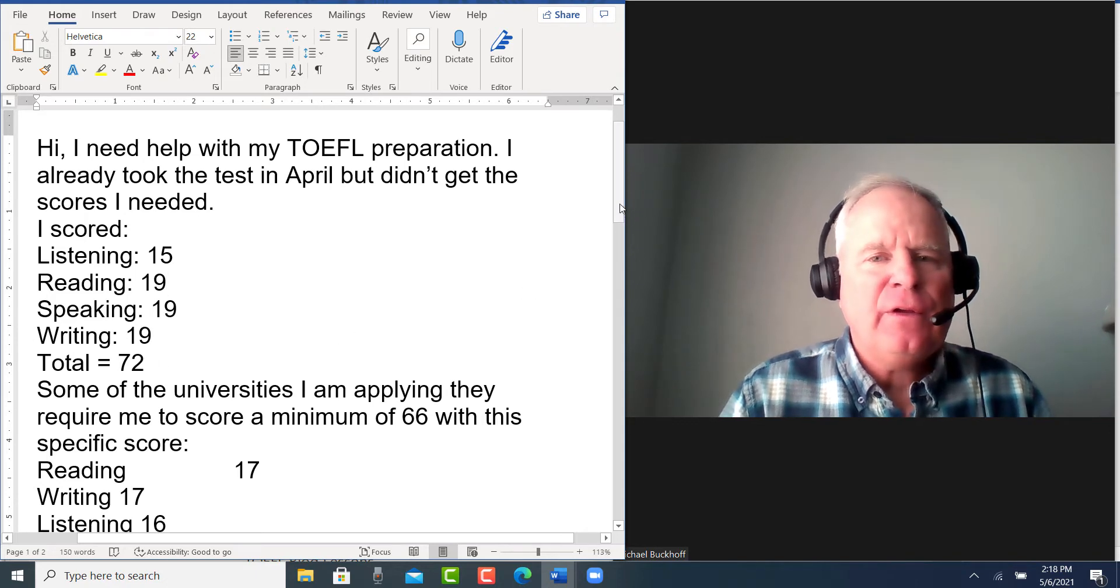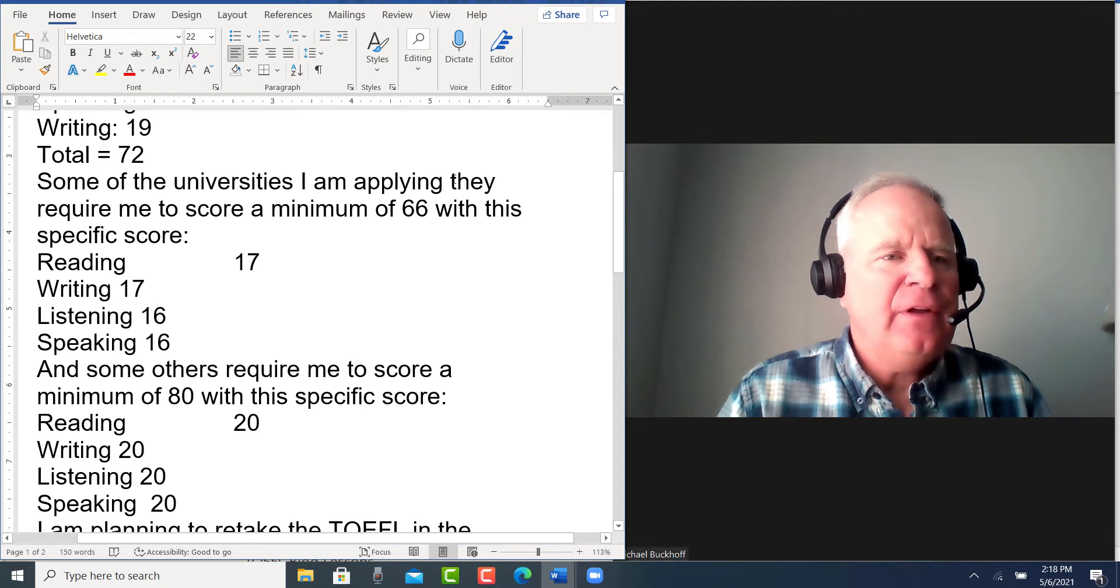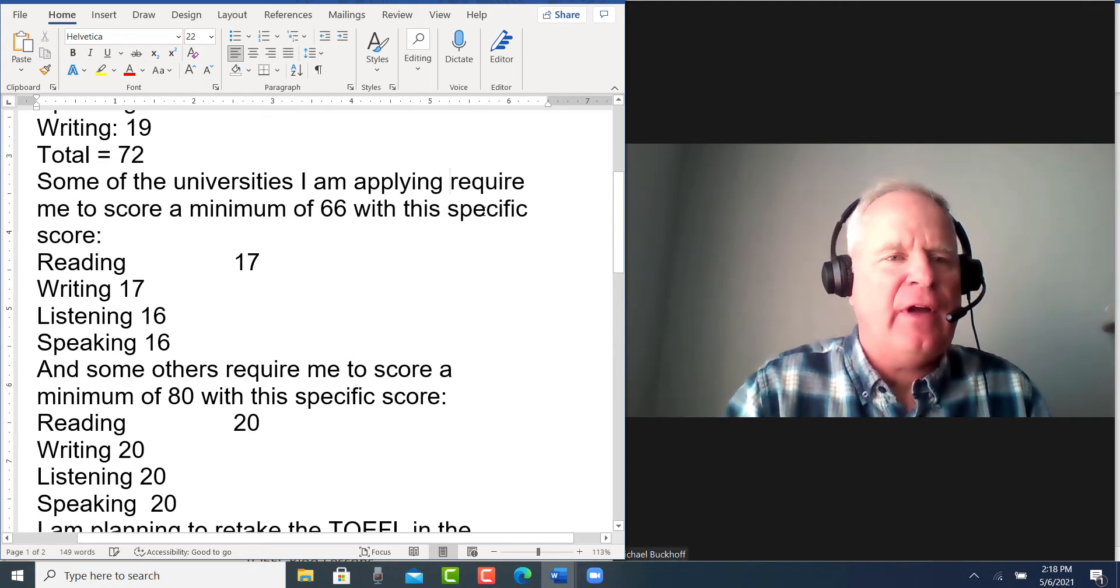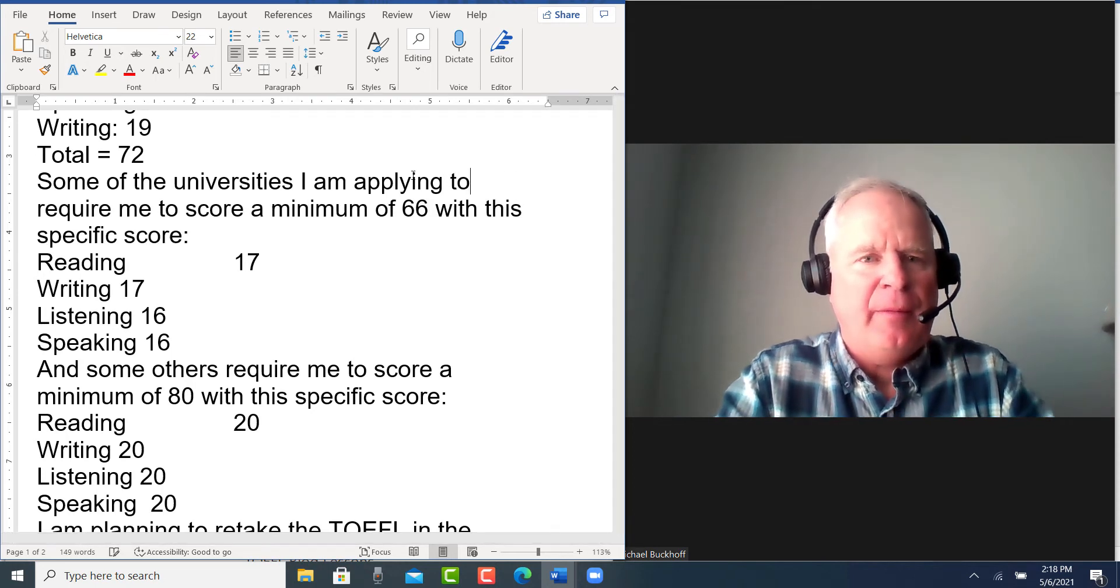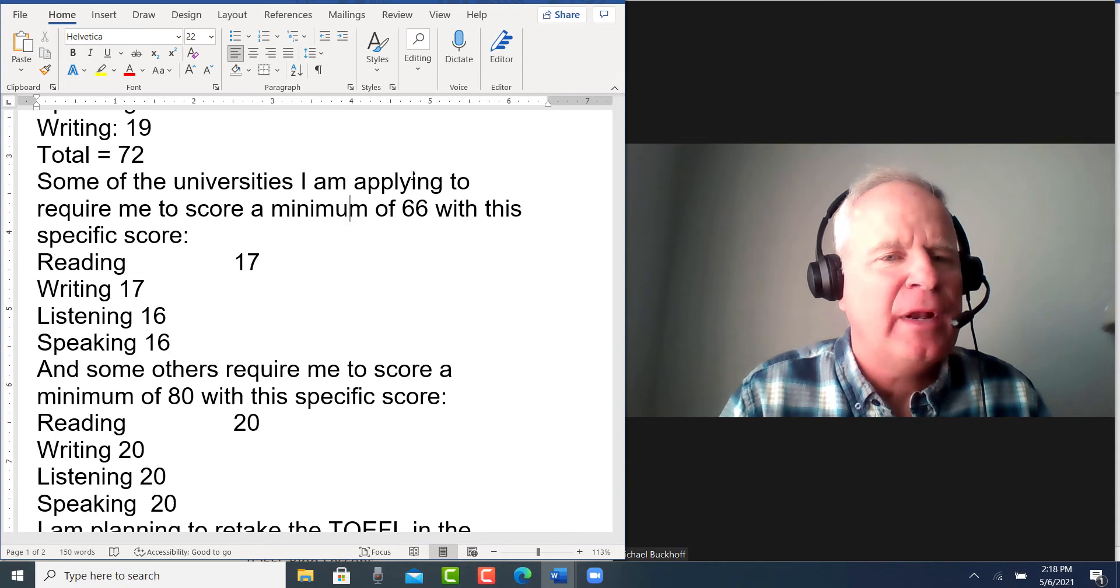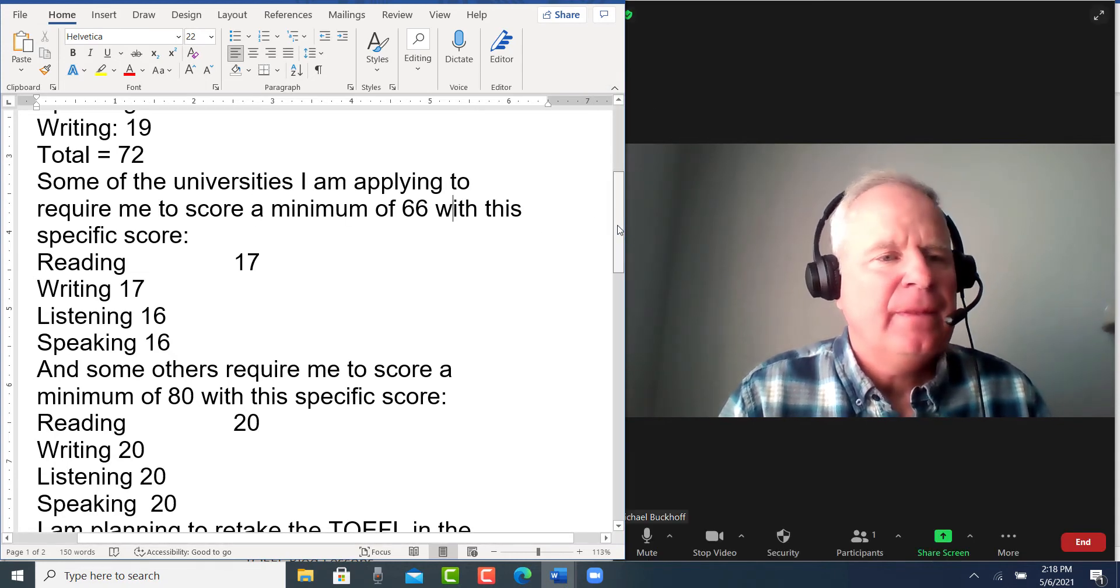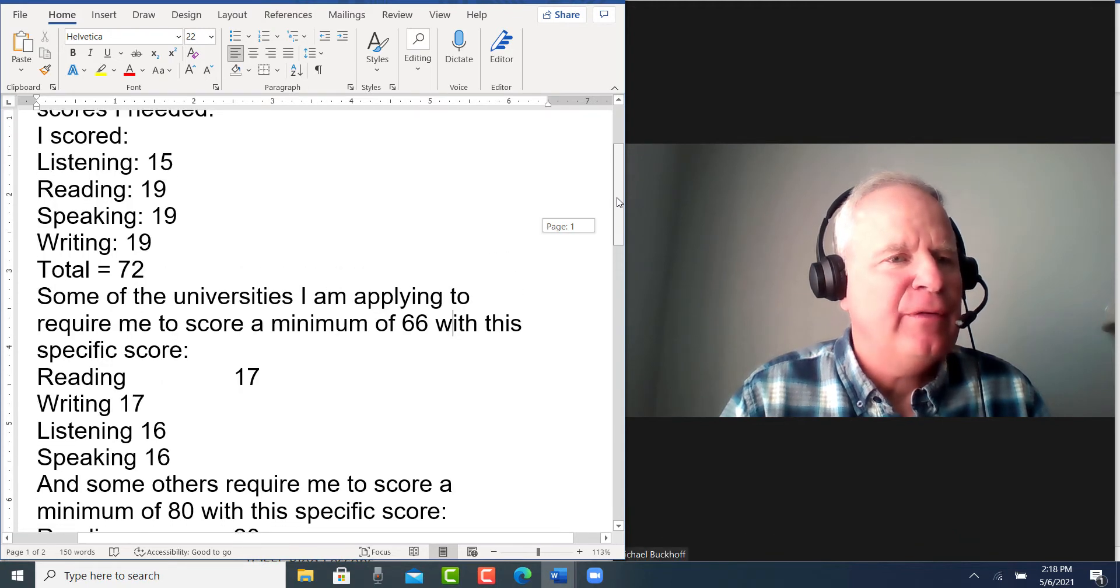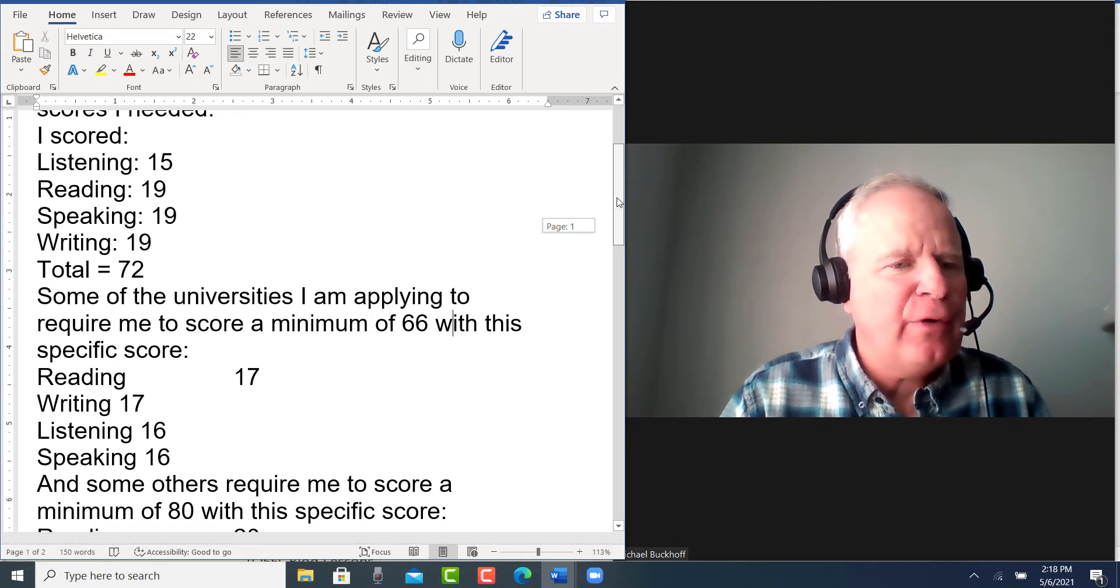Right, so some of the universities I'm applying—notice how you're repeating the subject unnecessarily there. You don't need to do that. Just say 'some of the universities I'm applying to require me to score a minimum of 66.' So with these subtotals, you have listening 15, which is good. Reading 19, you'd have to improve a couple points on that.